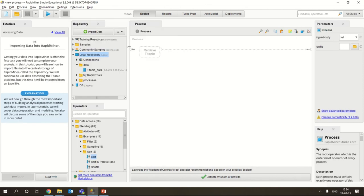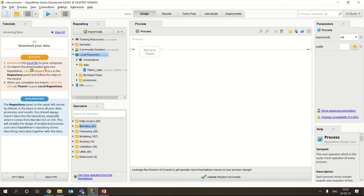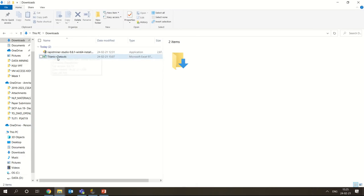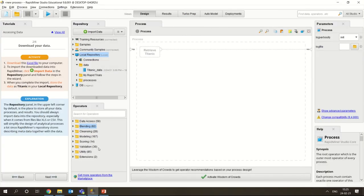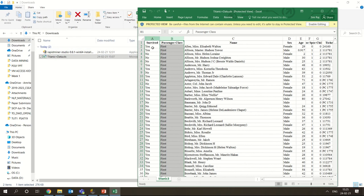Now we are going to look at a very important tutorial - importing your own data - because we will always need to import our own data. It could be an Excel file, a CSV file, or from a URL directly - any kind of data can be uploaded. You need to know how to import the data, so this tutorial is really important. They are asking us to download a file from a link - when you click on it, it goes to a link and I have downloaded the data. This is the Titanic data that was downloaded. You can see the passenger class, name, sex, age, ticket - all those details are available.